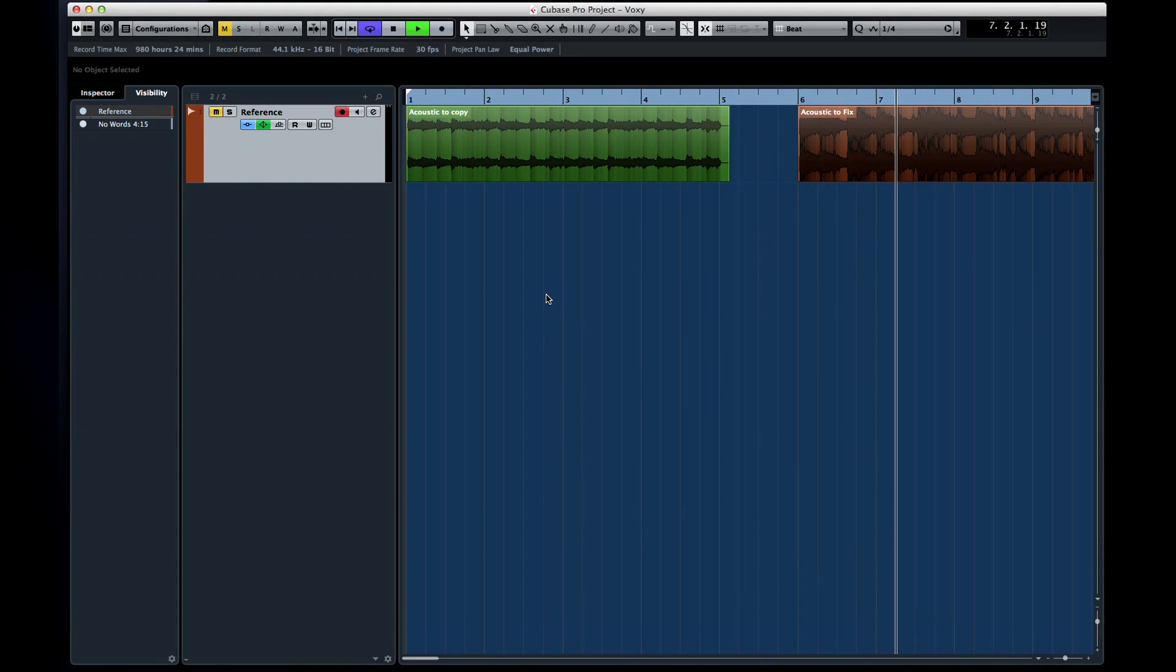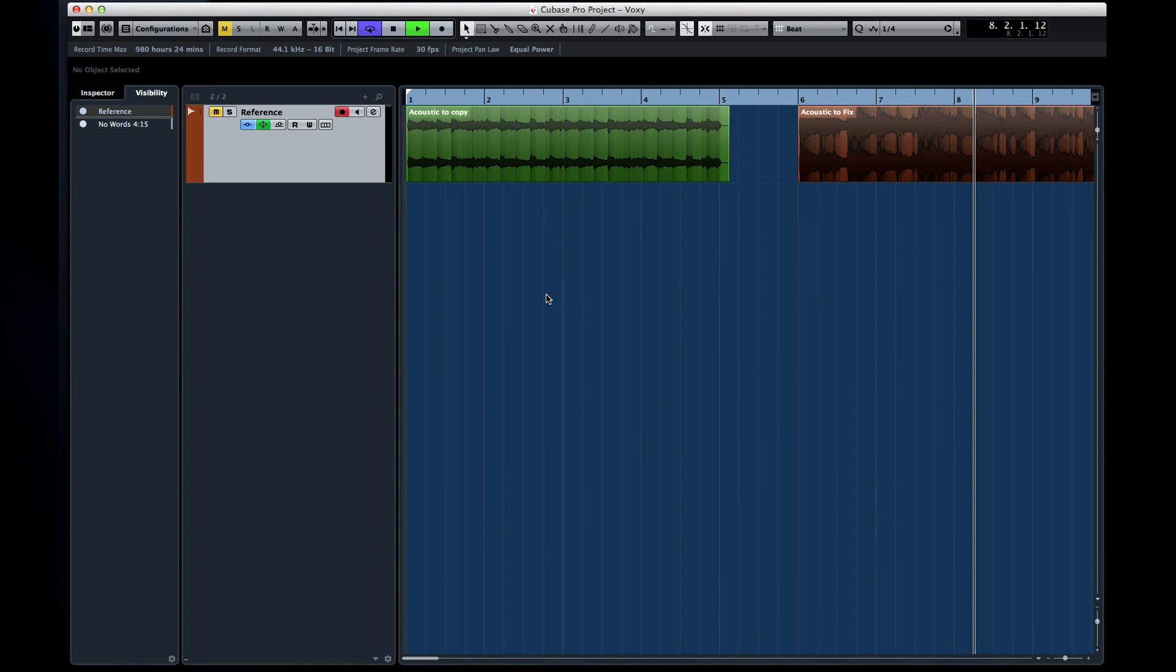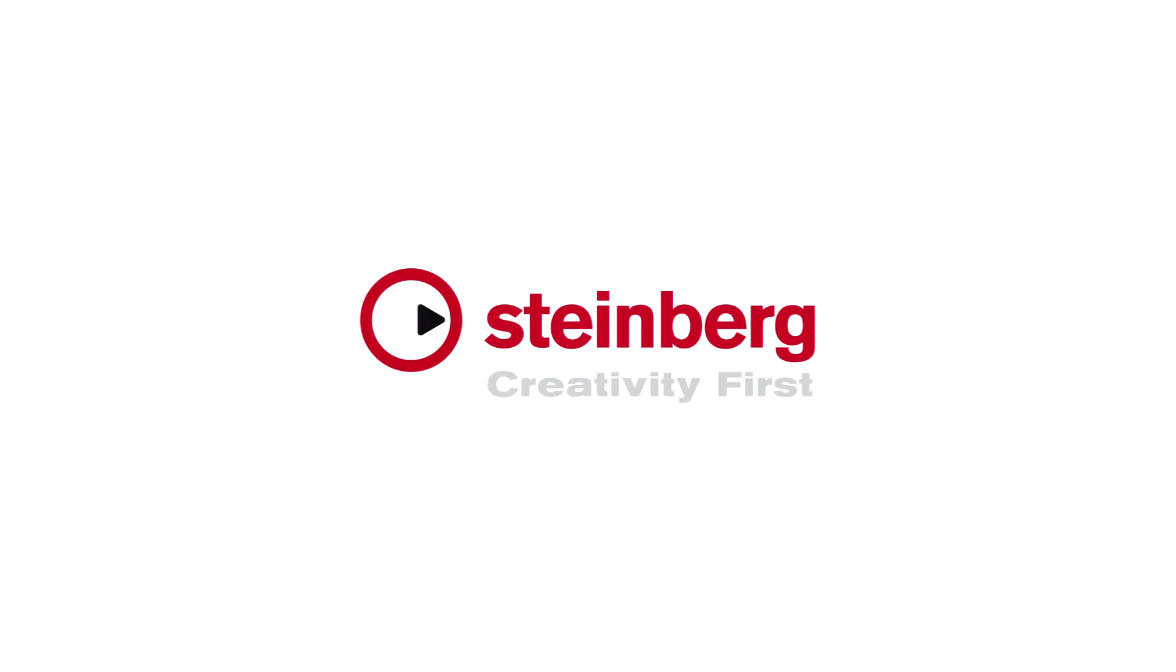Now let's move on to the next chapter and take a look at loudness.